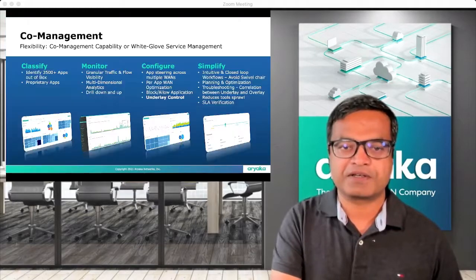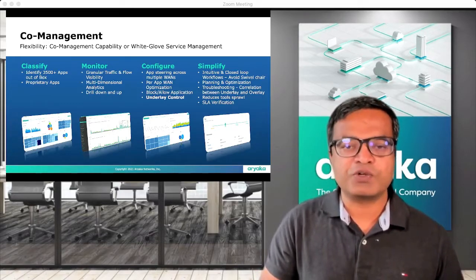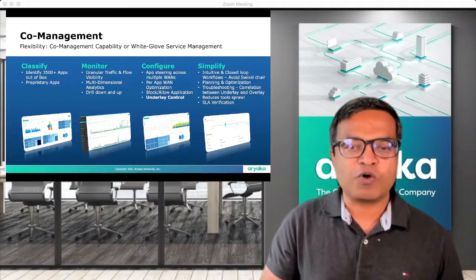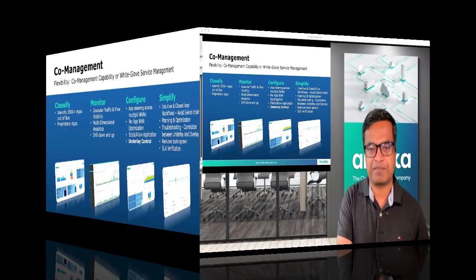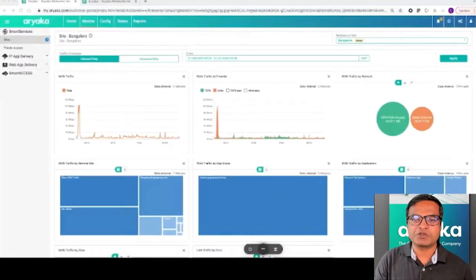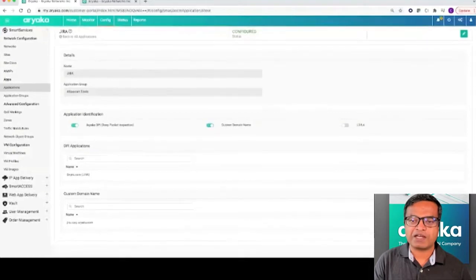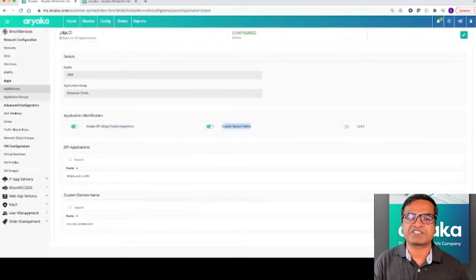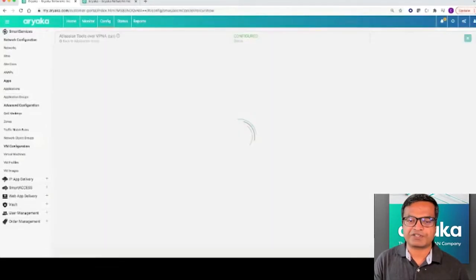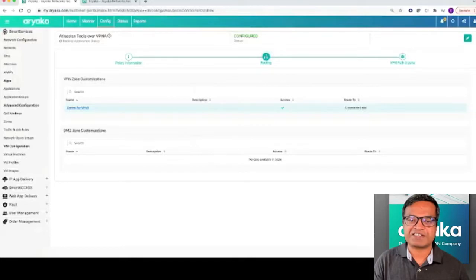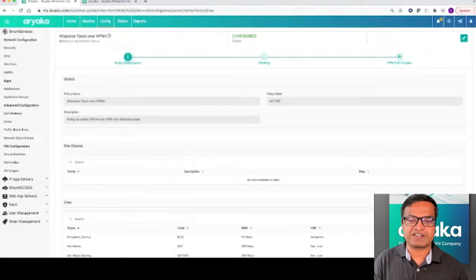Co-management capability. Enterprise environments have become much more dynamic, and application requirements from WAN continue to change frequently. Enterprise IT teams need co-management capabilities to manage these changes in real time, and they don't want to depend on service providers for the same. Ariyaka's App Azure provides users all of the application configuration capabilities through the MyAriyaka portal. Configuration workflows are intuitive and user-friendly. Workflows are also robust, and changes are validated automatically to prevent user errors that could cause network outages or performance deterioration. A single portal enables users to have centralized access, and policies or configurations can be applied to a single site or all sites at once.